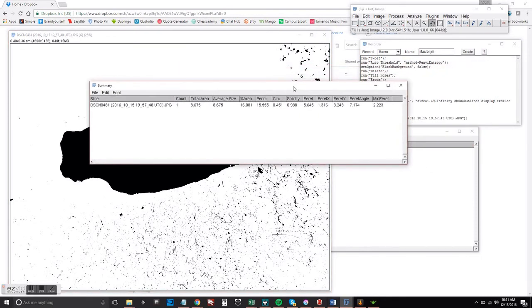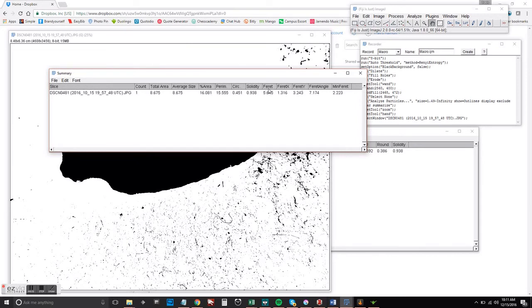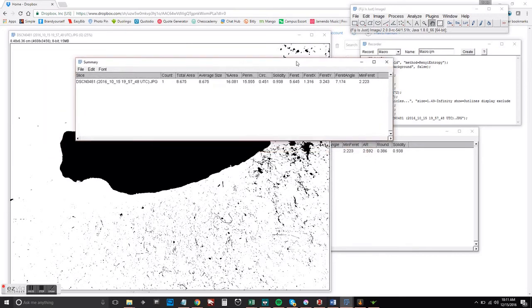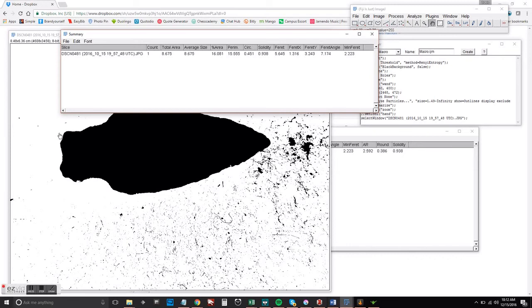But again, we're going to focus on this ferret data, ferret X, ferret Y. The ferret is also known as the maximum distance and the minimum distance. And that just means that it finds the maximum length within the shape and the minimum length within the shape, but they're not necessarily 90 degrees from each other.